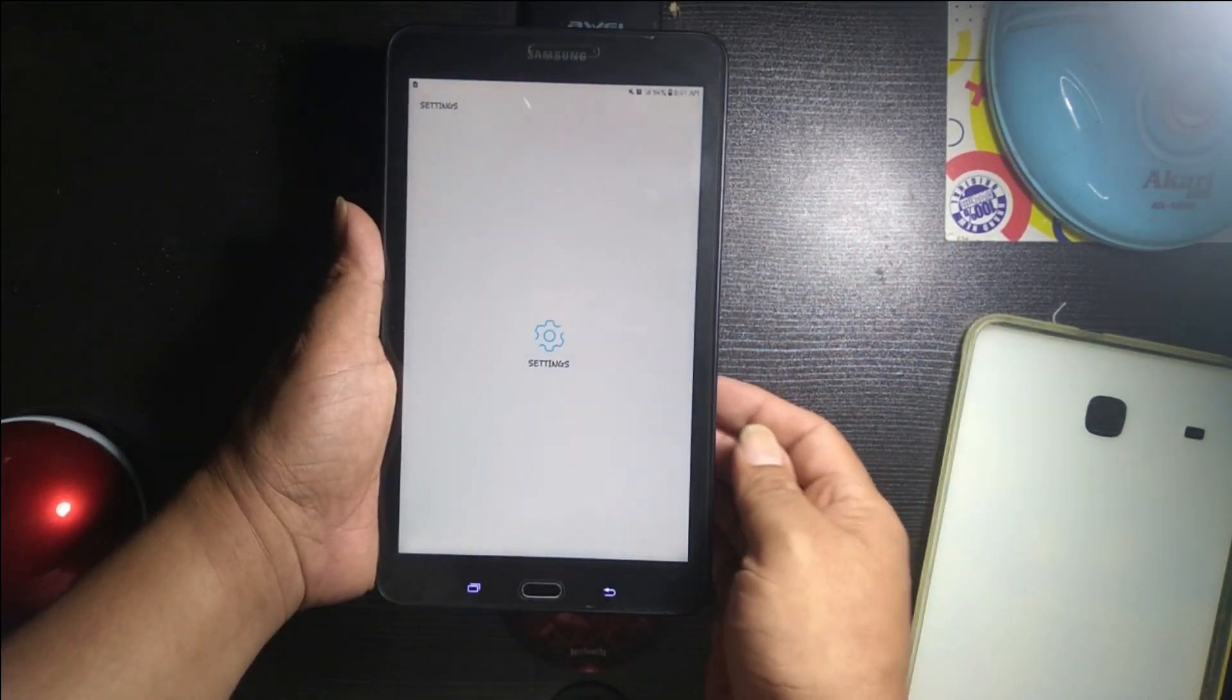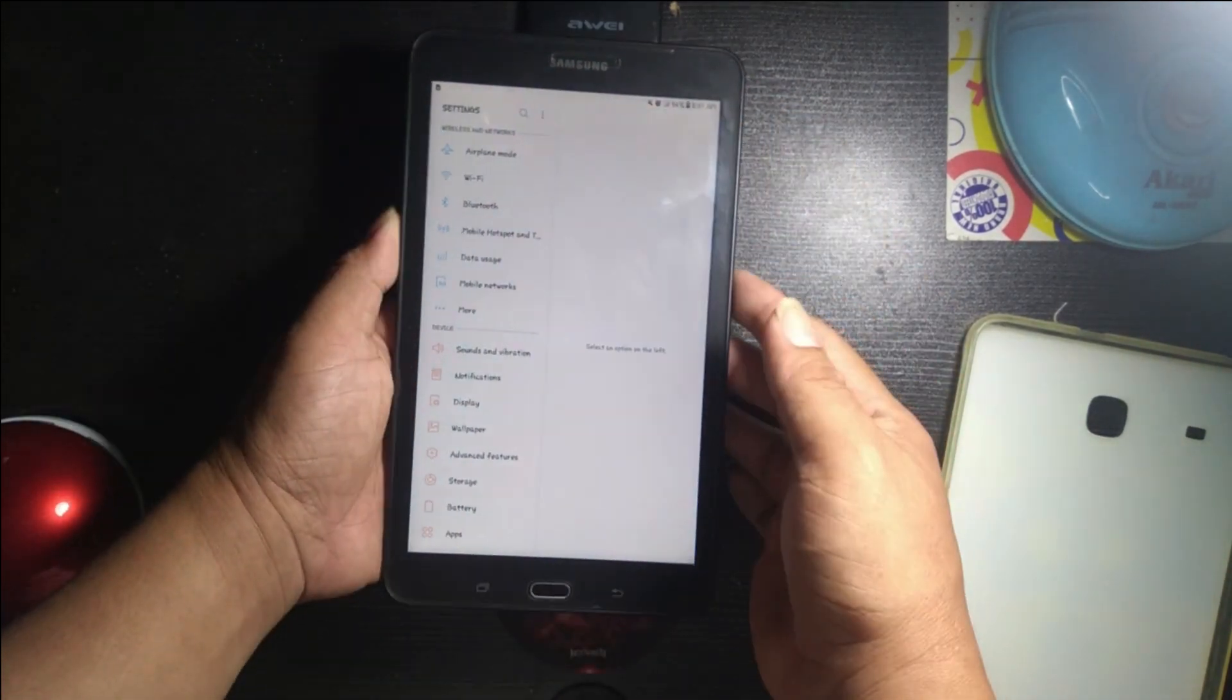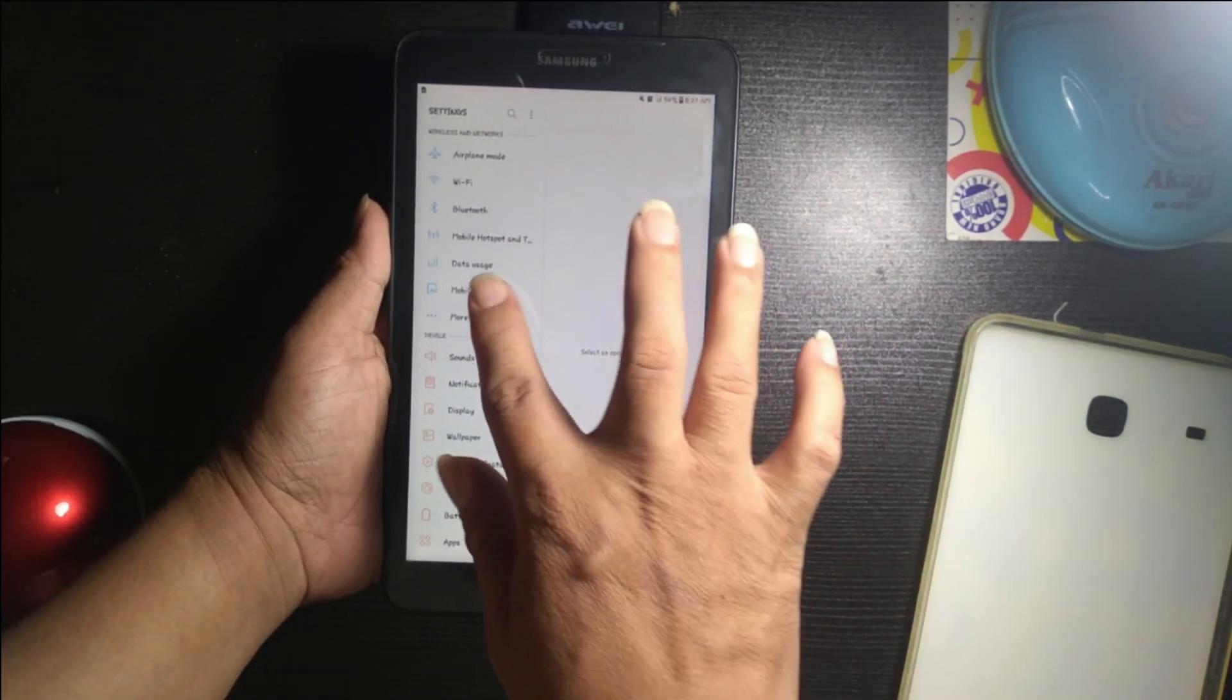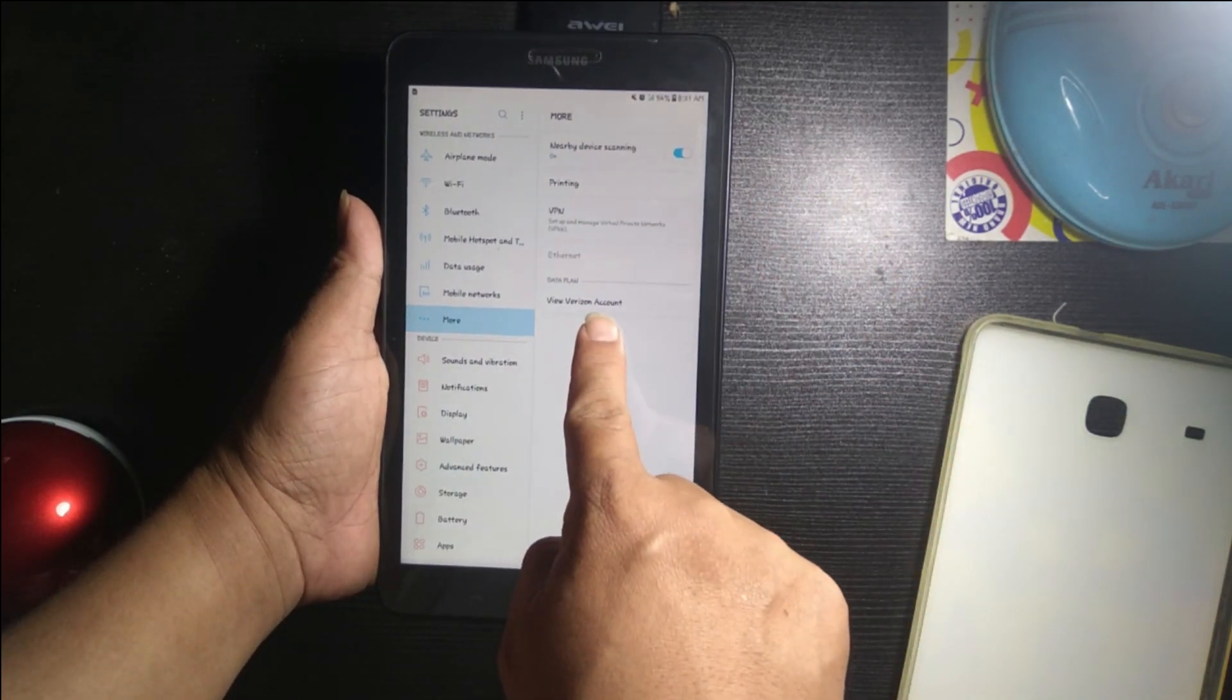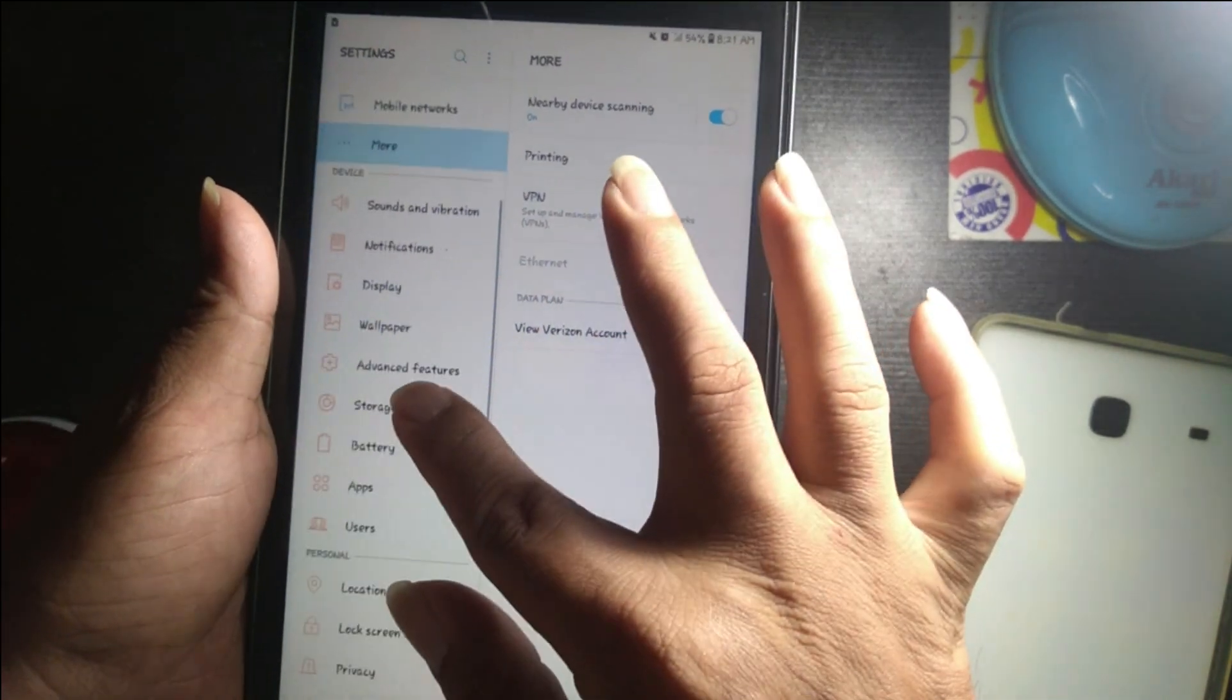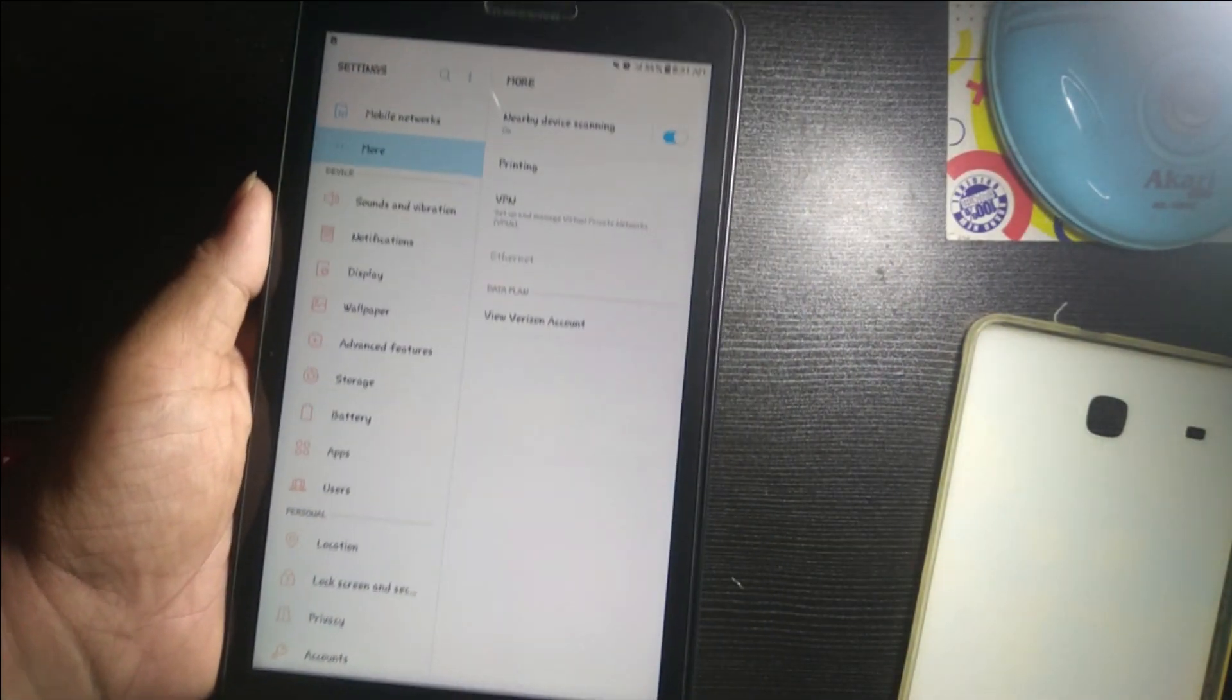We'll have airplane mode, there's also Wi-Fi, Bluetooth, mobile hotspot, data usage, mobile network. You can see the Verizon account, and also the device sound information and applications, display, all people, advanced features, storage, battery, apps, users, and others.